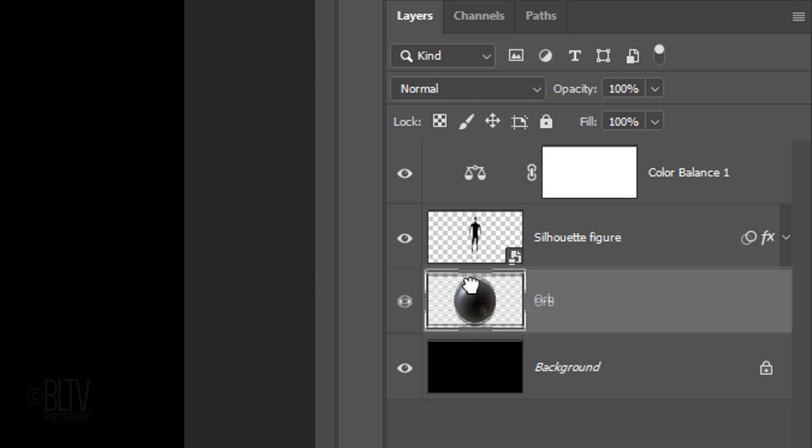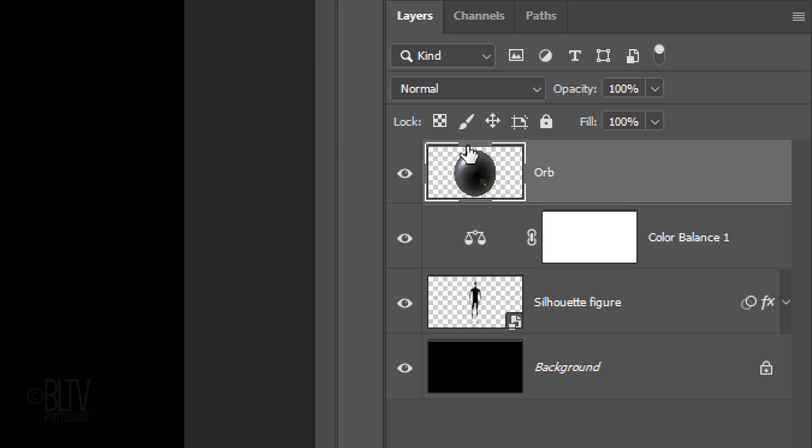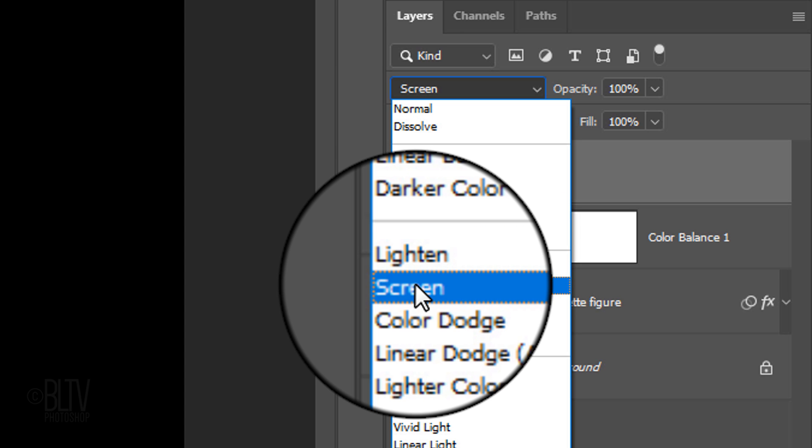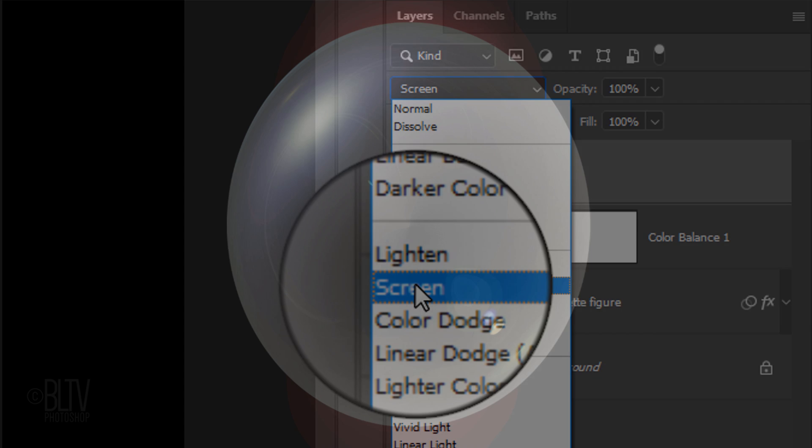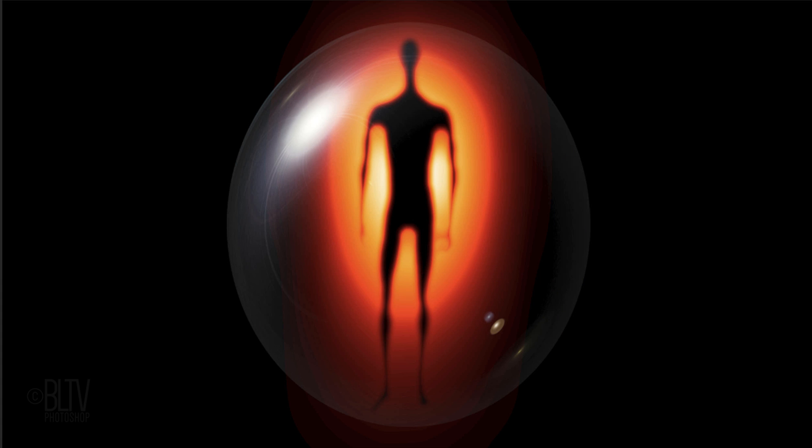Drag the orb to the top of the Layers panel and change its Blend Mode to Screen. Next, we'll remove the orb's milky midtones while keeping the orb's highlights.